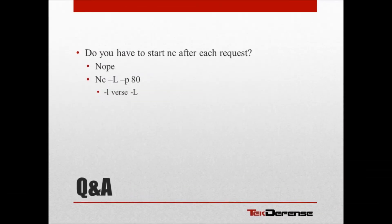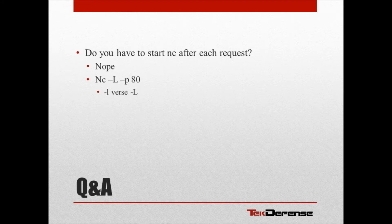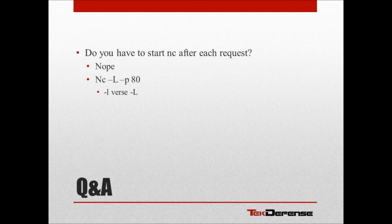The next question we're going to go over was, do you have to start Netcat after each request? And the answer there is simply no. That's just the way I type the command in. So if you did a NC -L capital L, -P 80, that would continuously listen on port 80. So it's the lowercase versus the uppercase L that makes the distinction there.